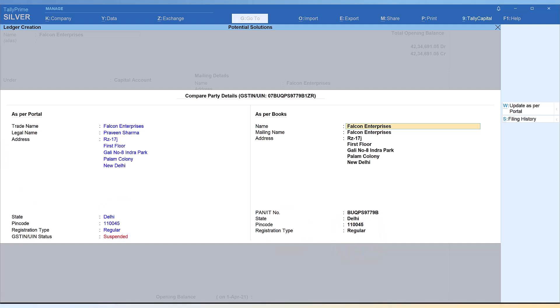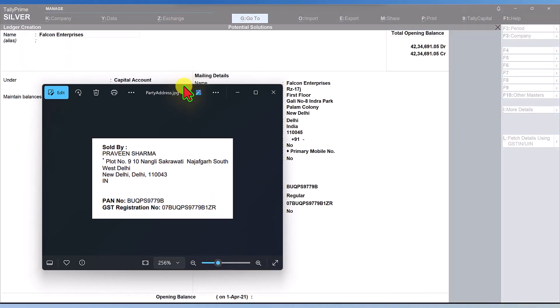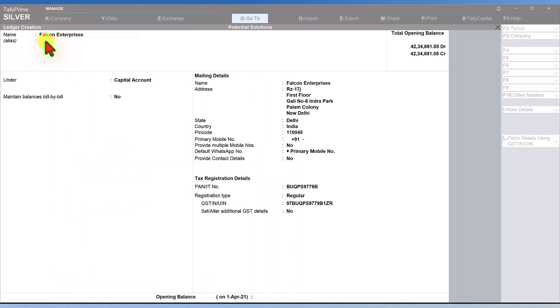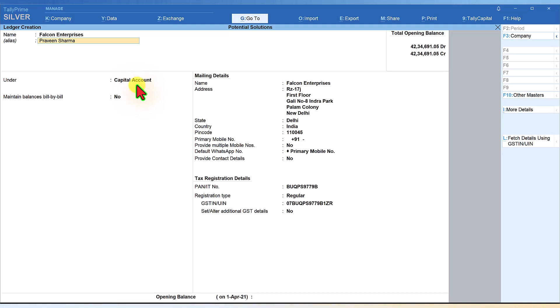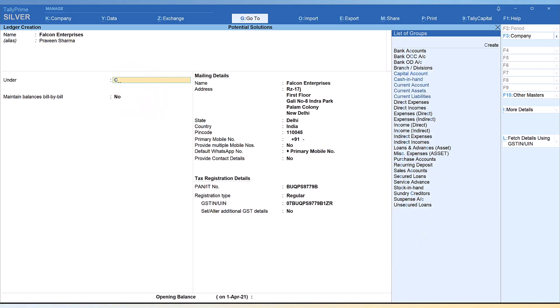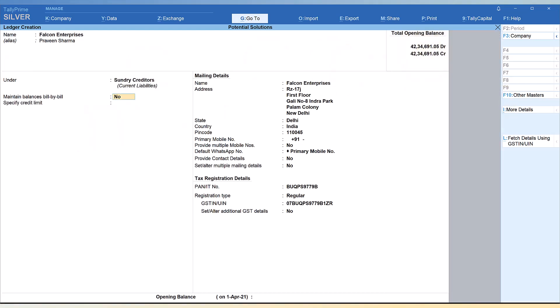For me to save this as my ledger master, the same information is captured in the book along with the address, PAN, state, pin code, registration type. All I need to do is just press Ctrl+A. You will notice that automatically the company name has come. If you want to capture the legal name - the invoice says Praveen Sharma - you can do so by using the alias field and type the legal name here. The business name is Falcon Enterprises. Before saving, just make sure that your group is selected properly. By default, Tally will have Capital Account as the group. Just come down here and type CRE, select Sundry Creditors and accept it.